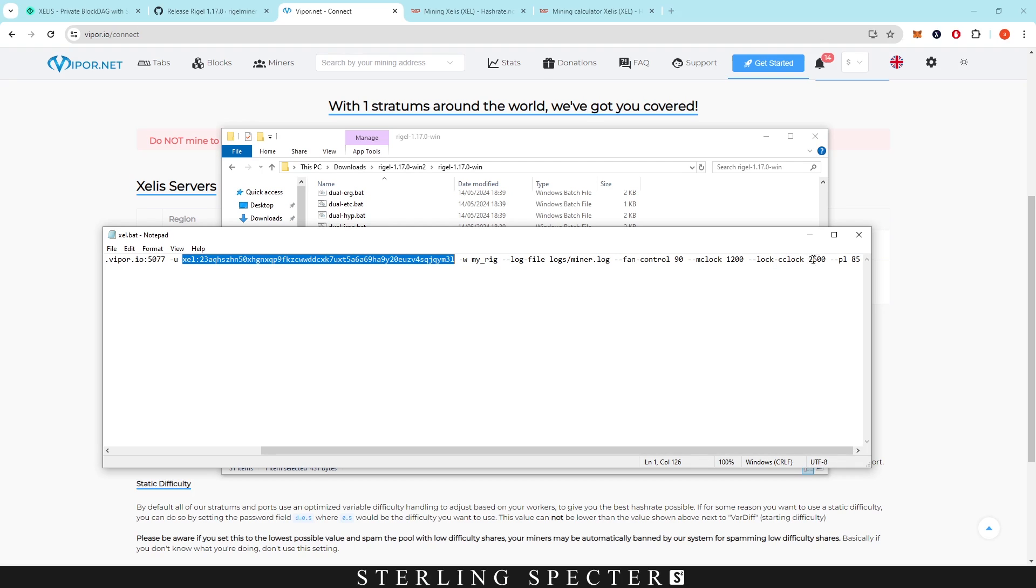The memory clock is put to 1200, so plus 1200. Lock the core clock at 2600, so I just locked it at basically the zero figure, nothing plus, nothing minus. The power limit is up to you how much power you want to draw, but mine was around 85 that I wanted to keep it at.